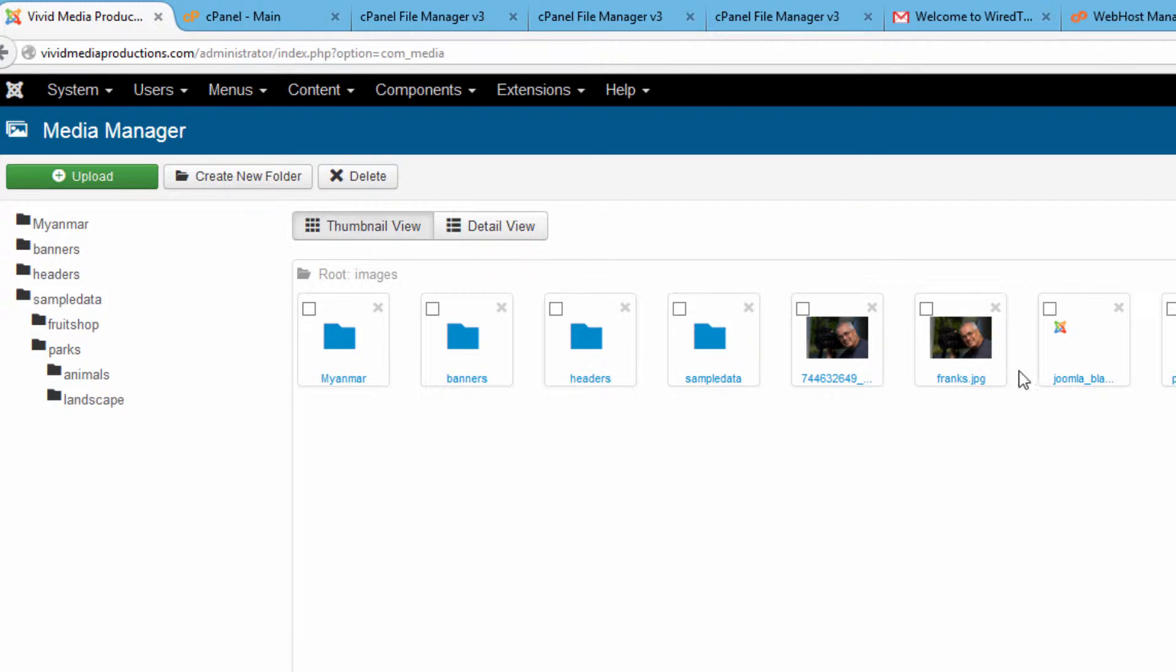You can see here the image we uploaded for our article in a recent tutorial is now showing up in Media Manager.